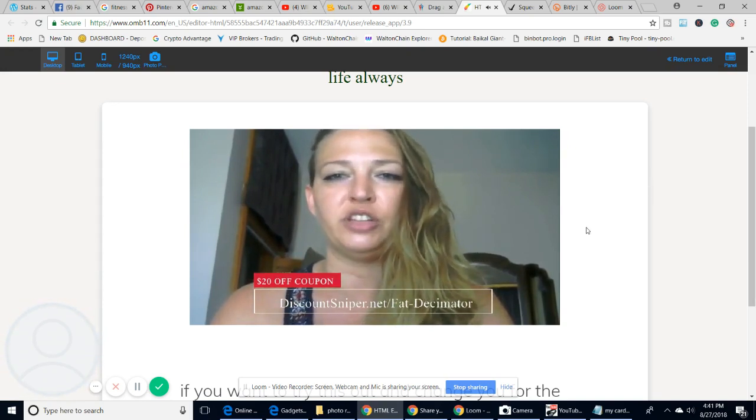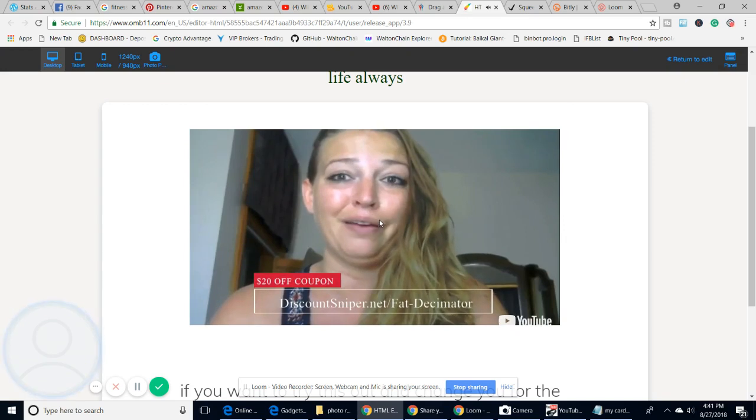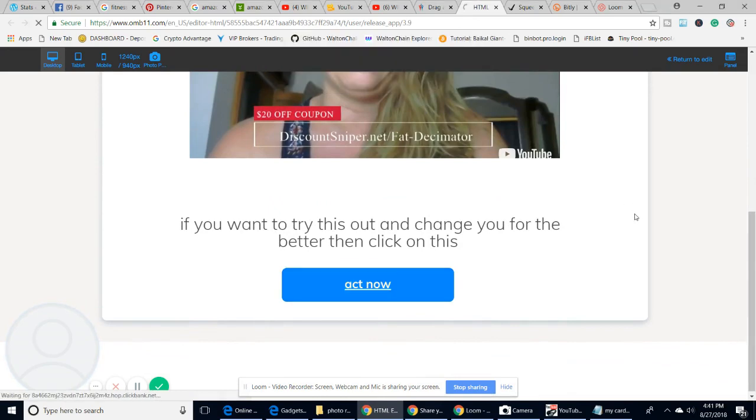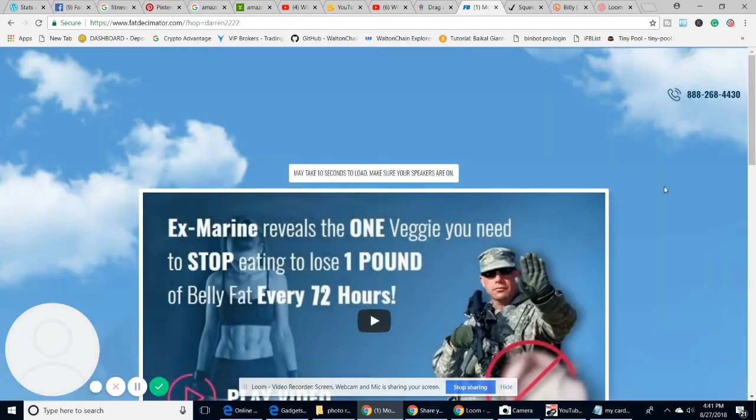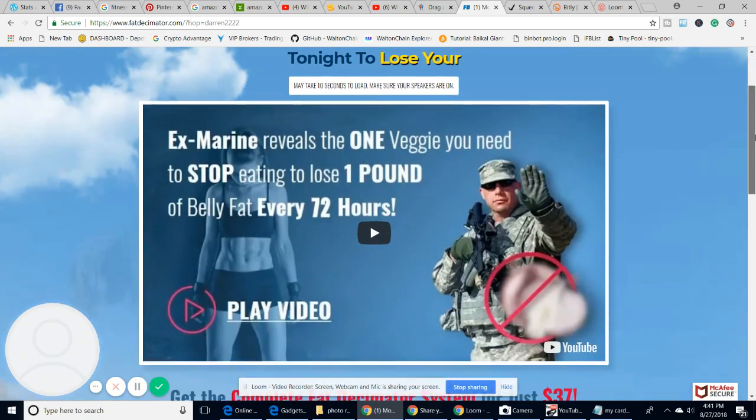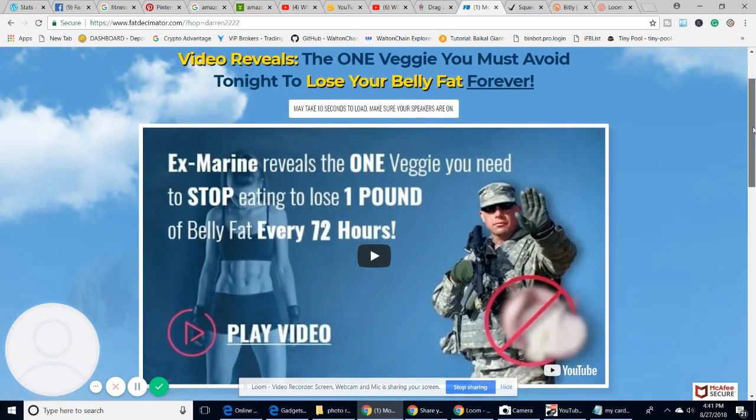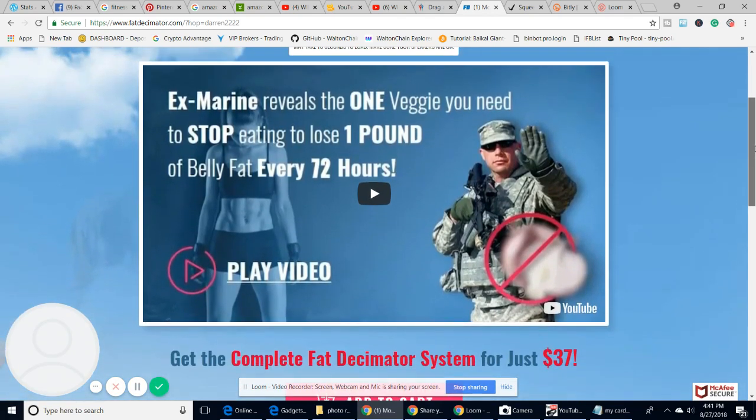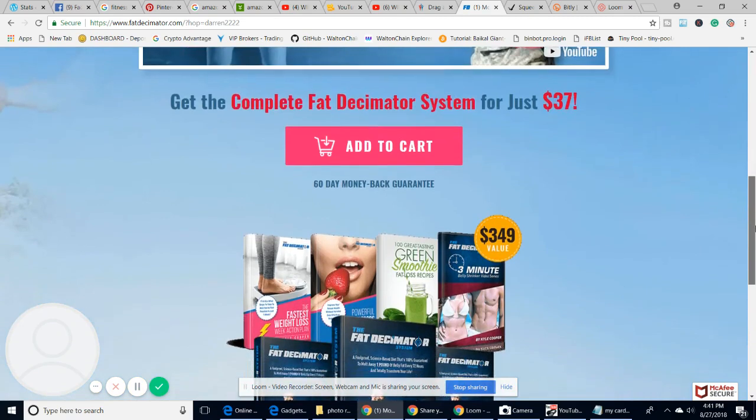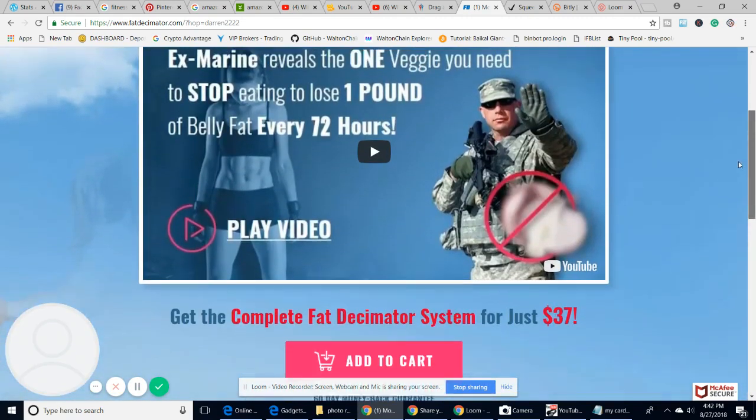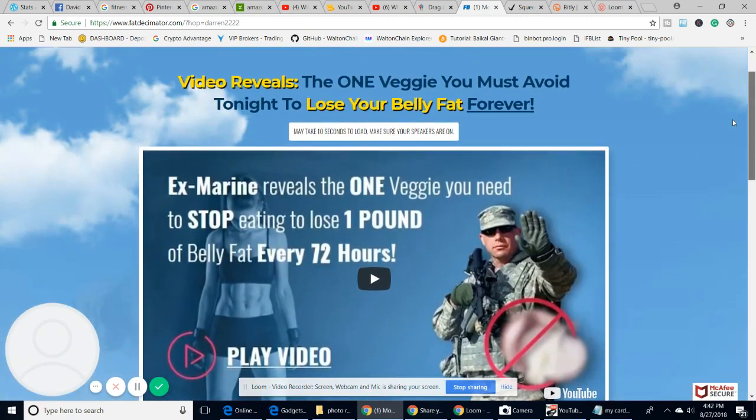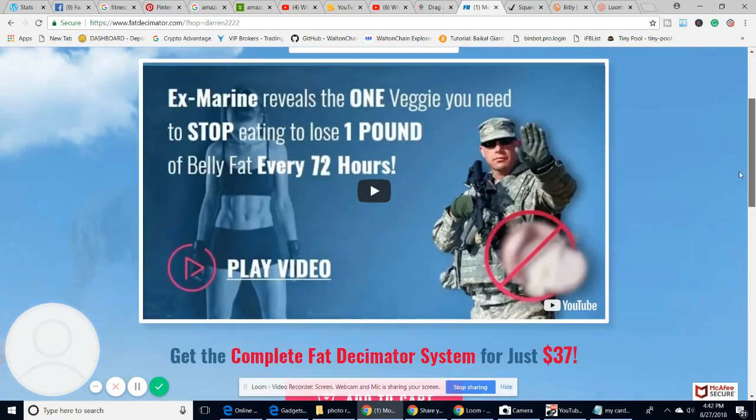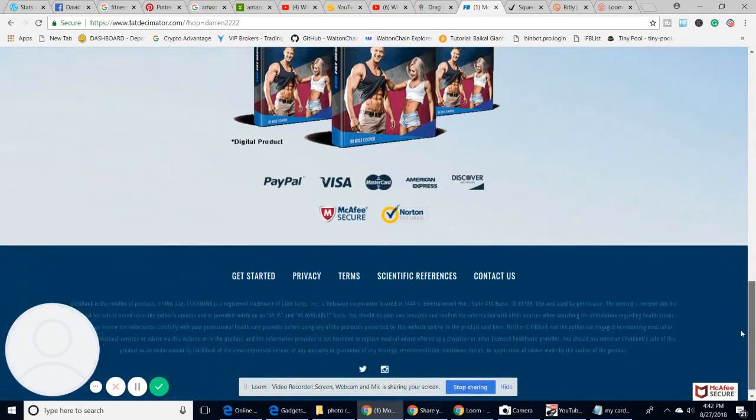This lady here is talking about the Fat Decimator, and of course if you watched it, it goes on around about seven or eight minutes. You click down and say 'hey that's great, I want to act now.' Now we get this story. I said to you yesterday about this guy, he's a really interesting guy, actually he's a marine, and he stumbled across this.